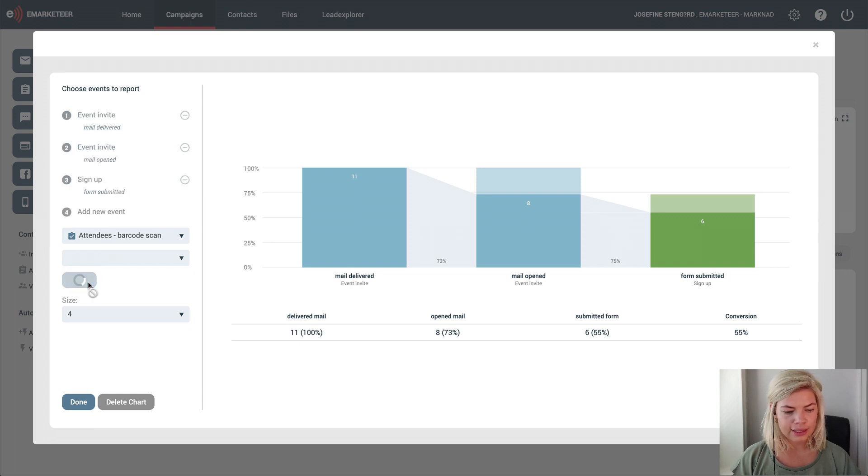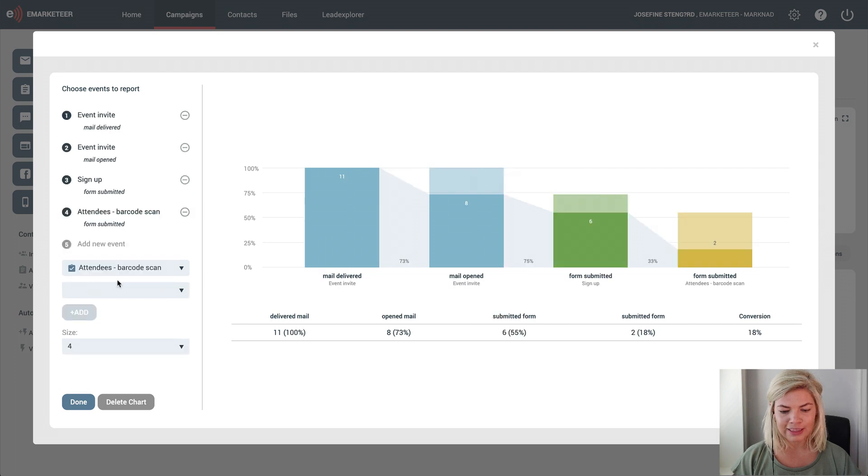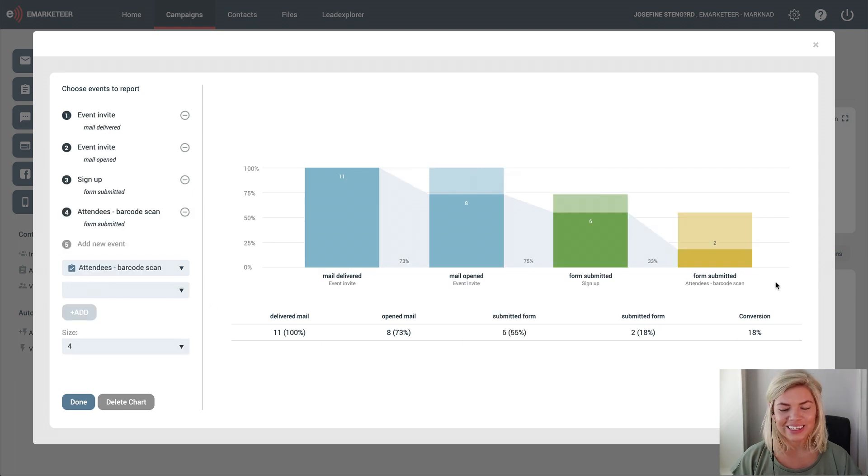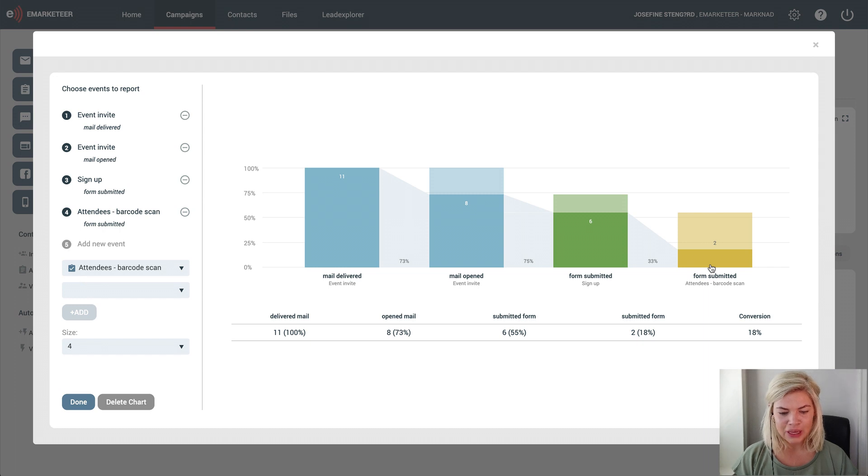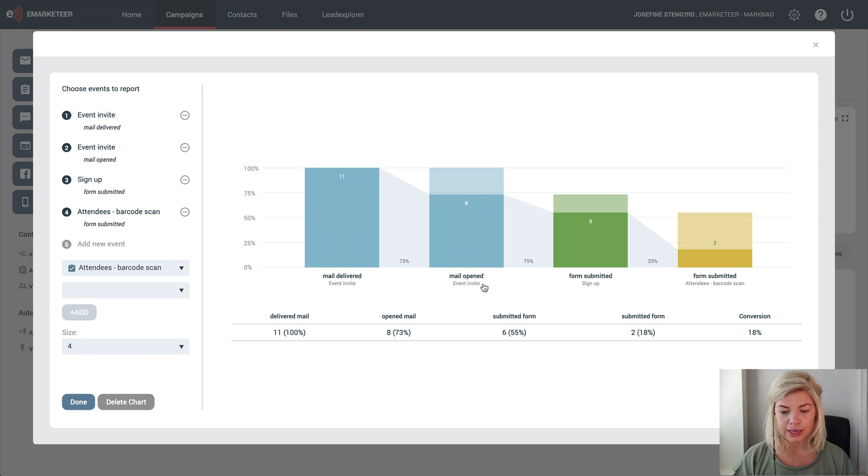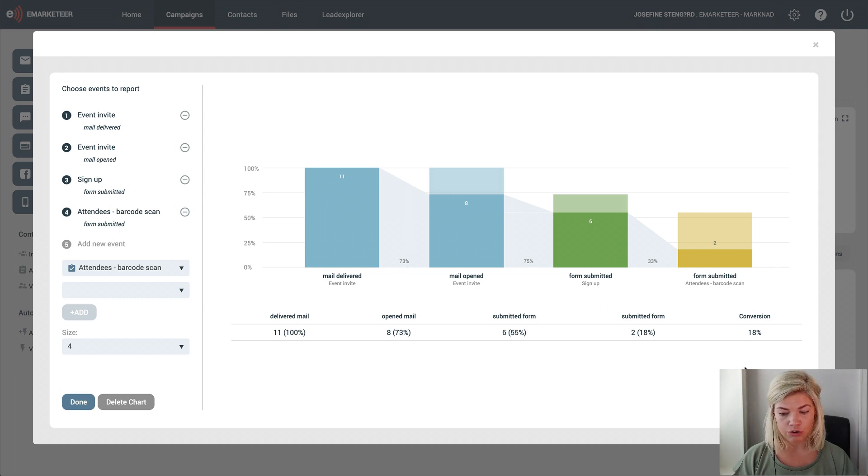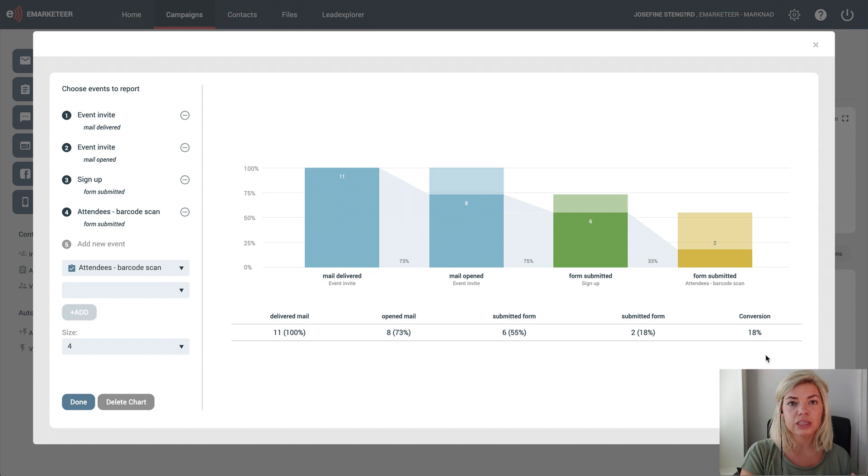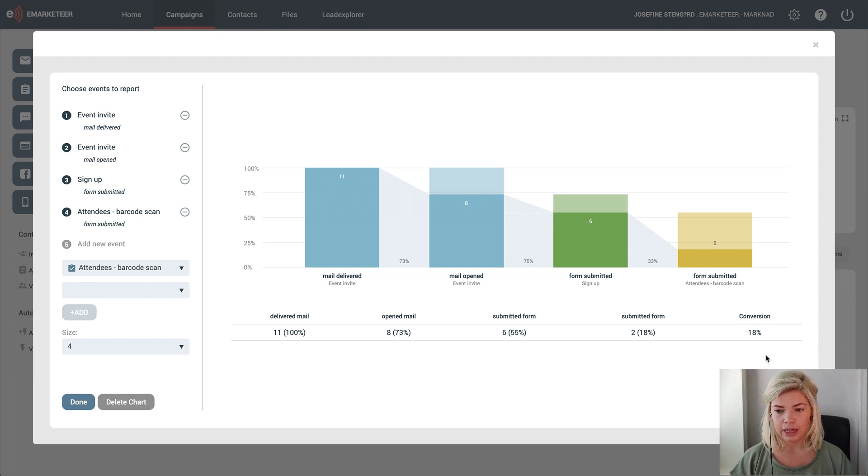In this example the event already happened, so I have some data in the last step. Here I have my funnel where I can see the conversion rate between each step, but I also have the overall conversion rate from the very first step to the very last step.